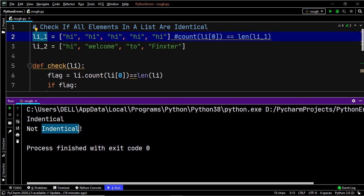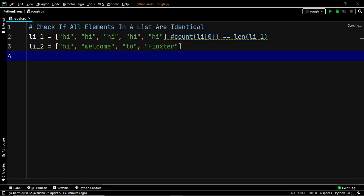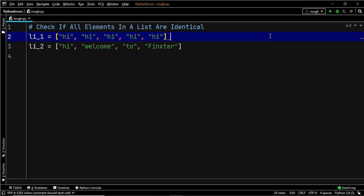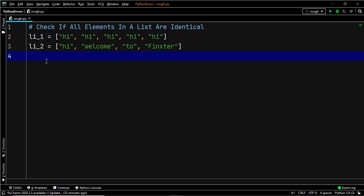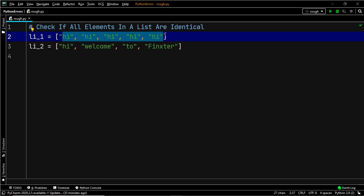Now let's discuss another way of doing this. What you can do is store the value of the first element of the list in a variable, and then use a for loop to iterate through all the elements of the list to compare if every element is equal to the value stored in that variable. If all comparisons are true, then all the elements within the list are identical, otherwise they are not.